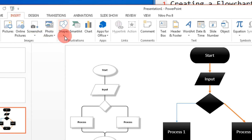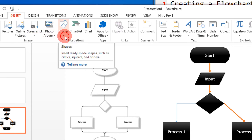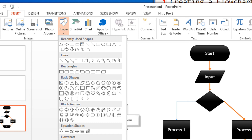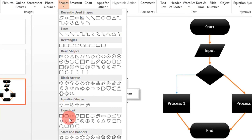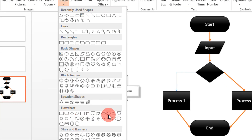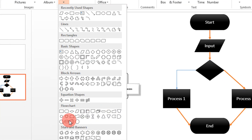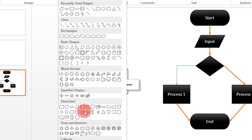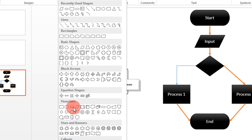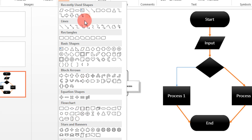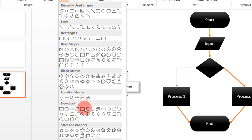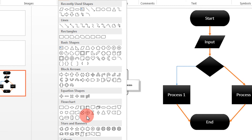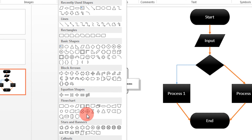Making a flowchart in PowerPoint is very easy. You get all the shapes required — including database storage, magnetic disk, and more — and you can use all these symbols to make the flowchart more aesthetic and good-looking.